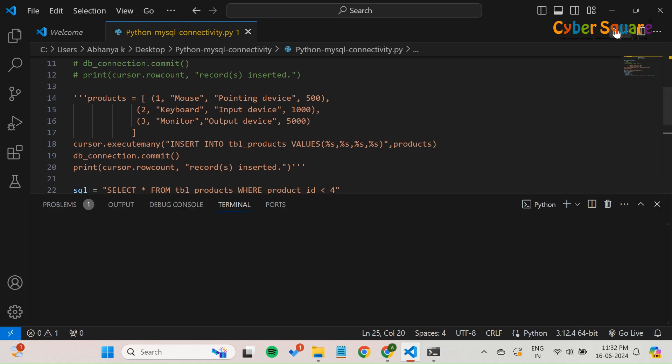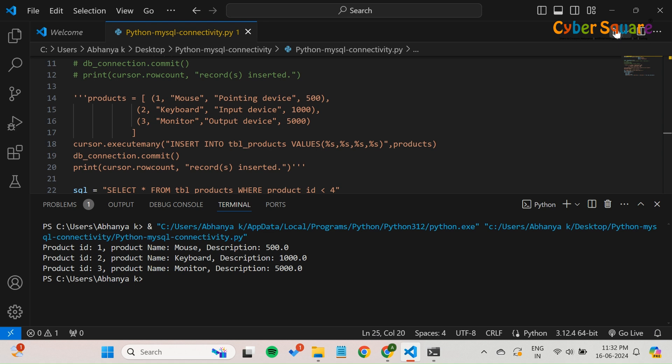This loop efficiently processes and displays each record fetched from the database, giving us a clear view of the products with product ID less than 4.